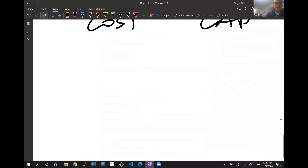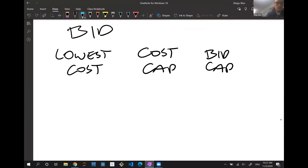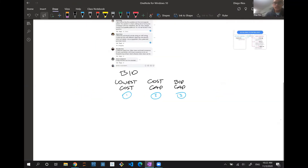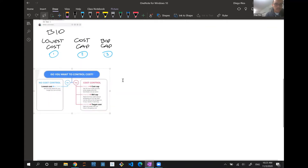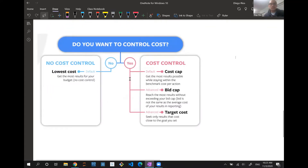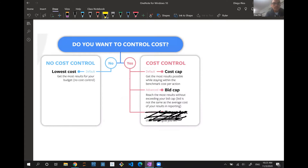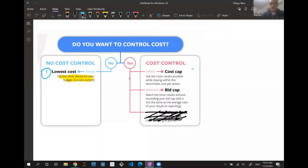We'll start with Lowest Cost. This is a good image I downloaded before class — it explains it a bit and we'll go into more detail. Basically, Lowest Cost gets the most results from your budget. It tries to find the most effective way to find your conversions or actions — whatever you're optimizing your campaign for — and goes into the auction to get those conversions at the lowest cost Facebook can find.